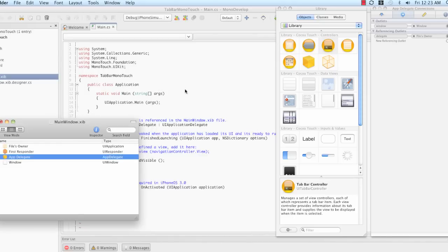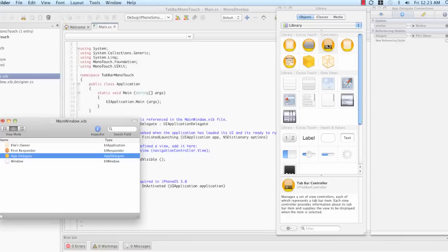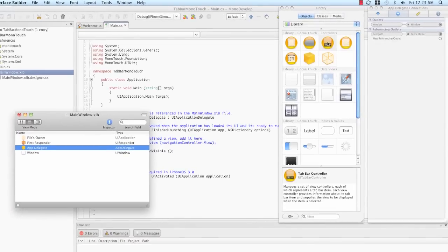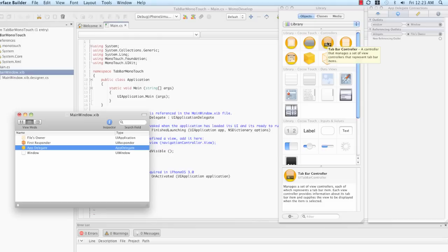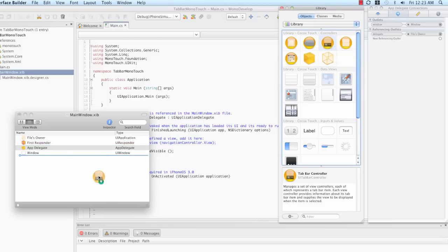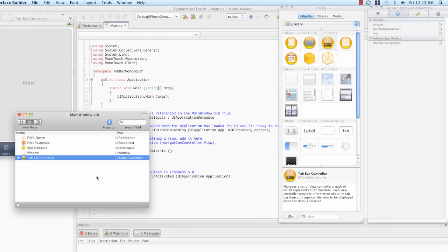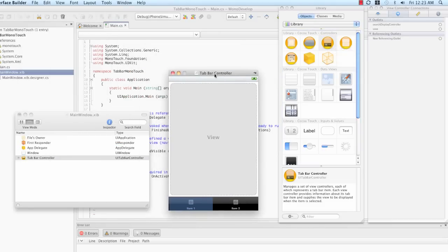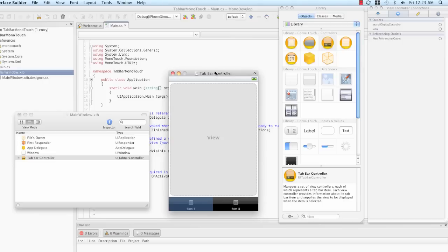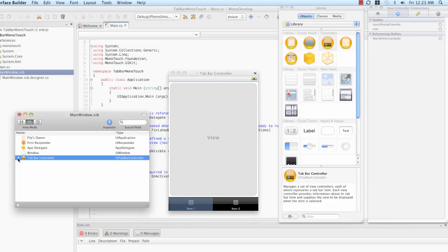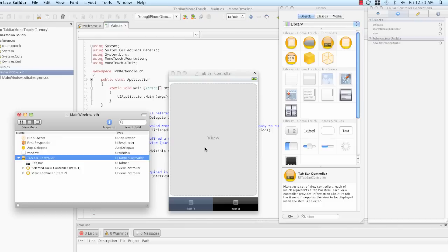Instead, what we're going to work with is a UI TabBarController, which we will drag and drop onto the document window out of the library. This TabBarController has two tabs much like the stock UI TabController had in the Xcode example. The difference is that neither one of these TabControllers has any default data or anything in them.